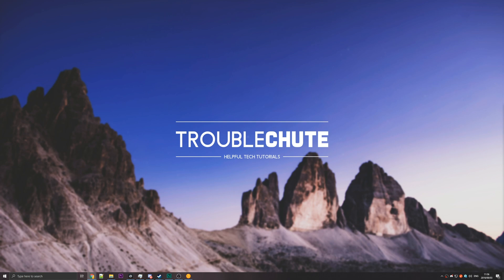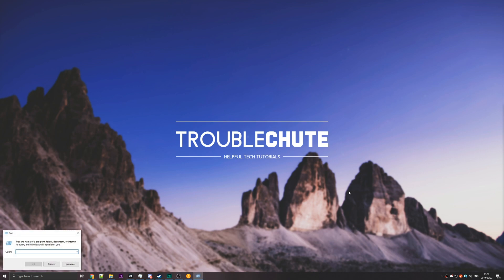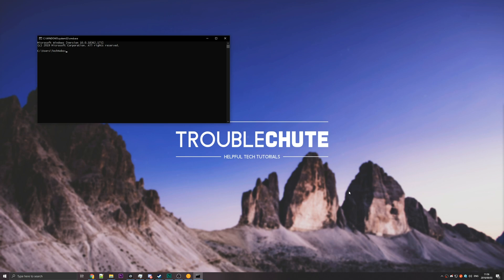So first of all, you need to find out why your computer is starting up at whatever time it's starting up during the night. To do that, simply hold start and press R and type in CMD. Hit enter and you'll see a command prompt window that pops up.